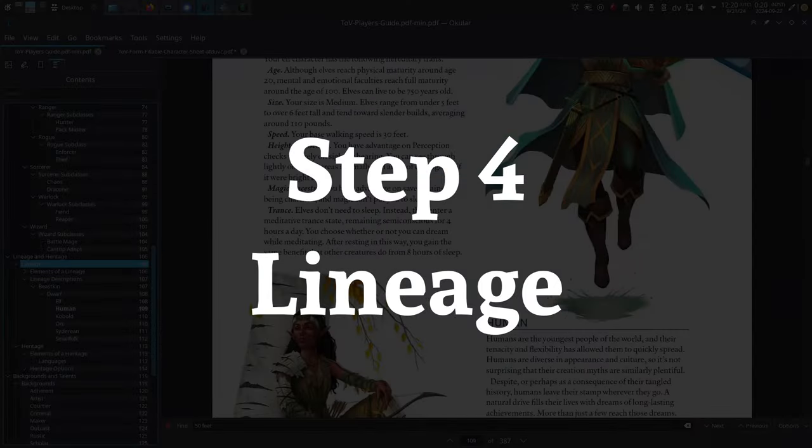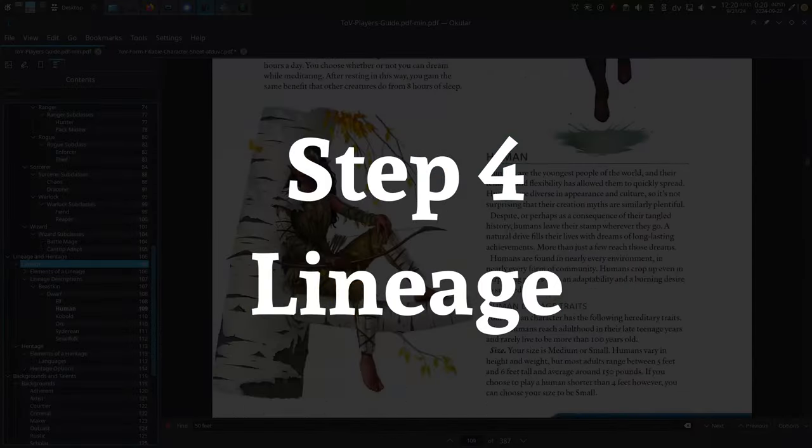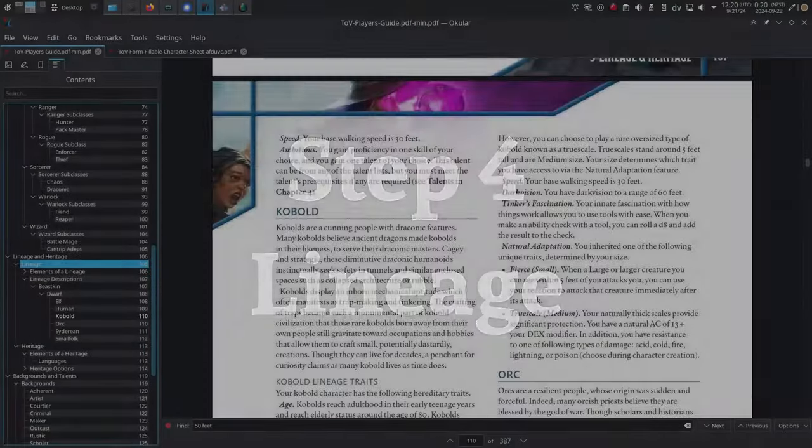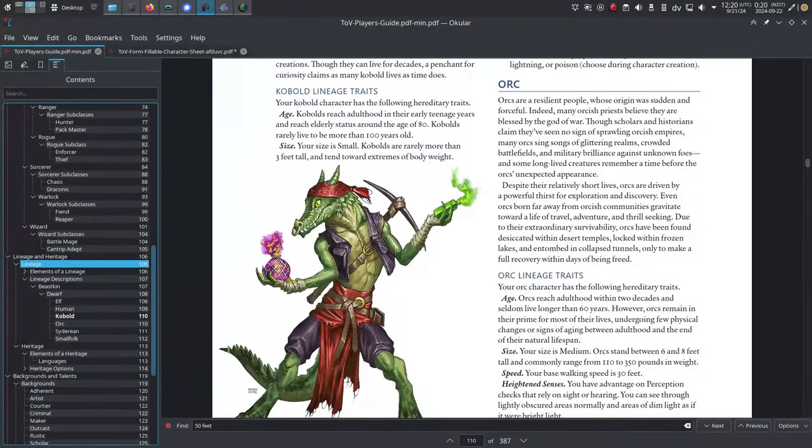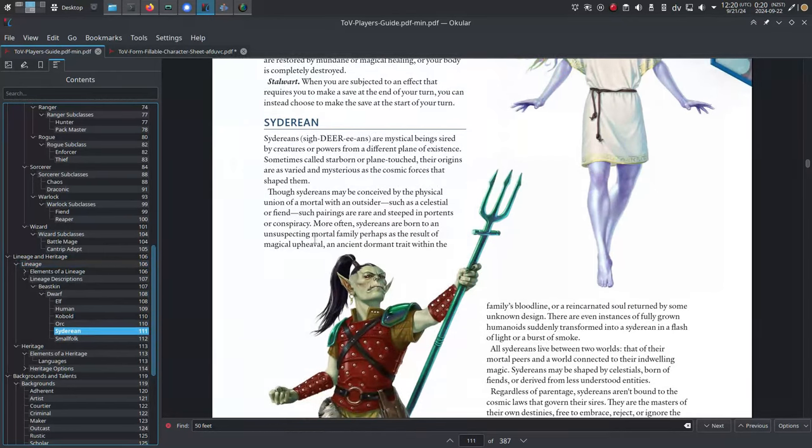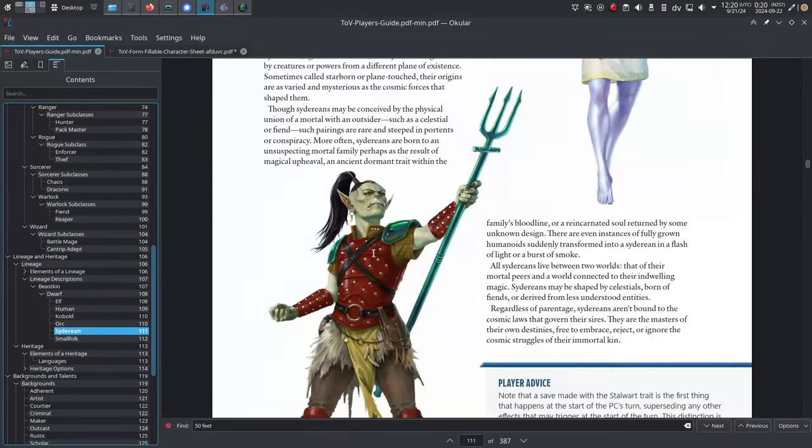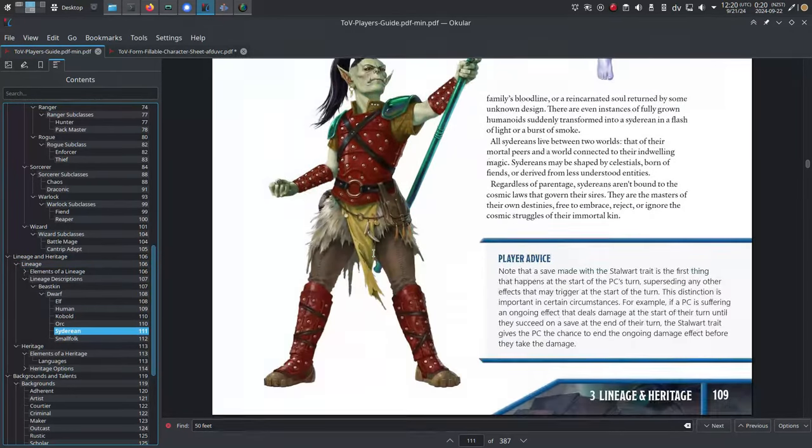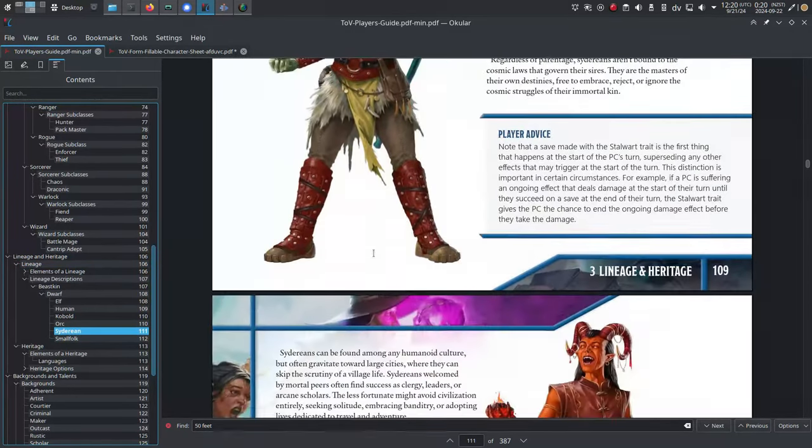Step four: lineage. Unlike heritage and background, you do have to choose a lineage. This is what you were born as - like an elf, a human, a dwarf, an orc, a sidereon, a kobold, and so on. Turn to page 106, choose a lineage.